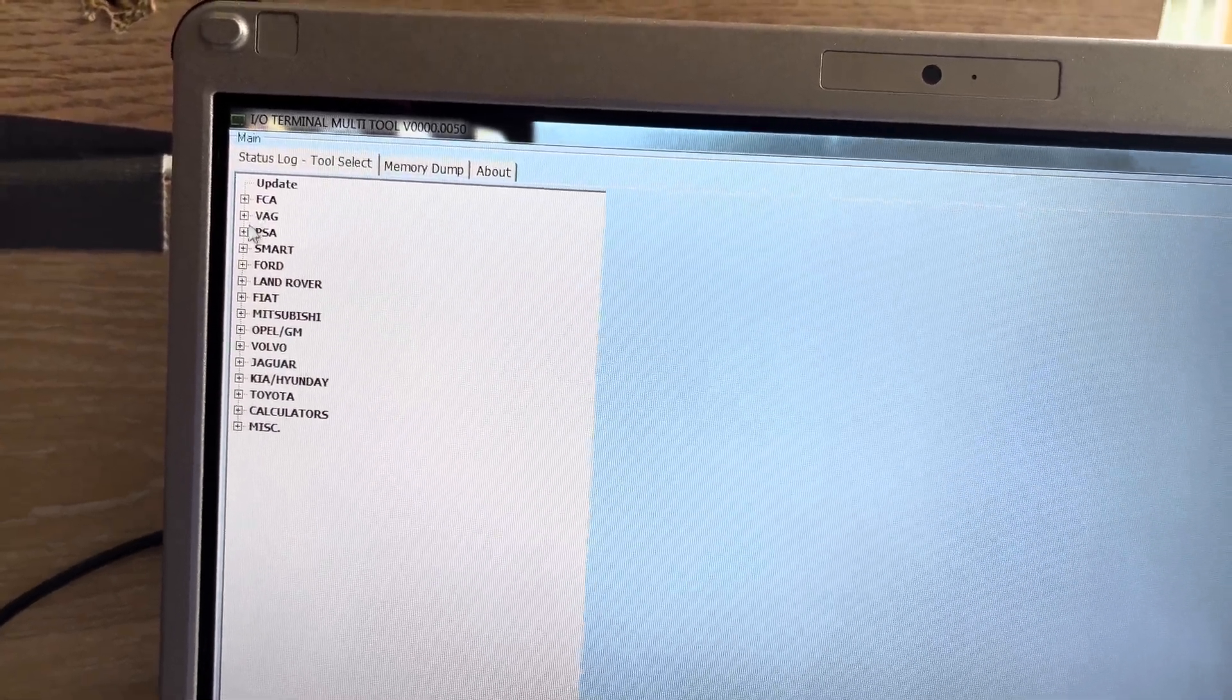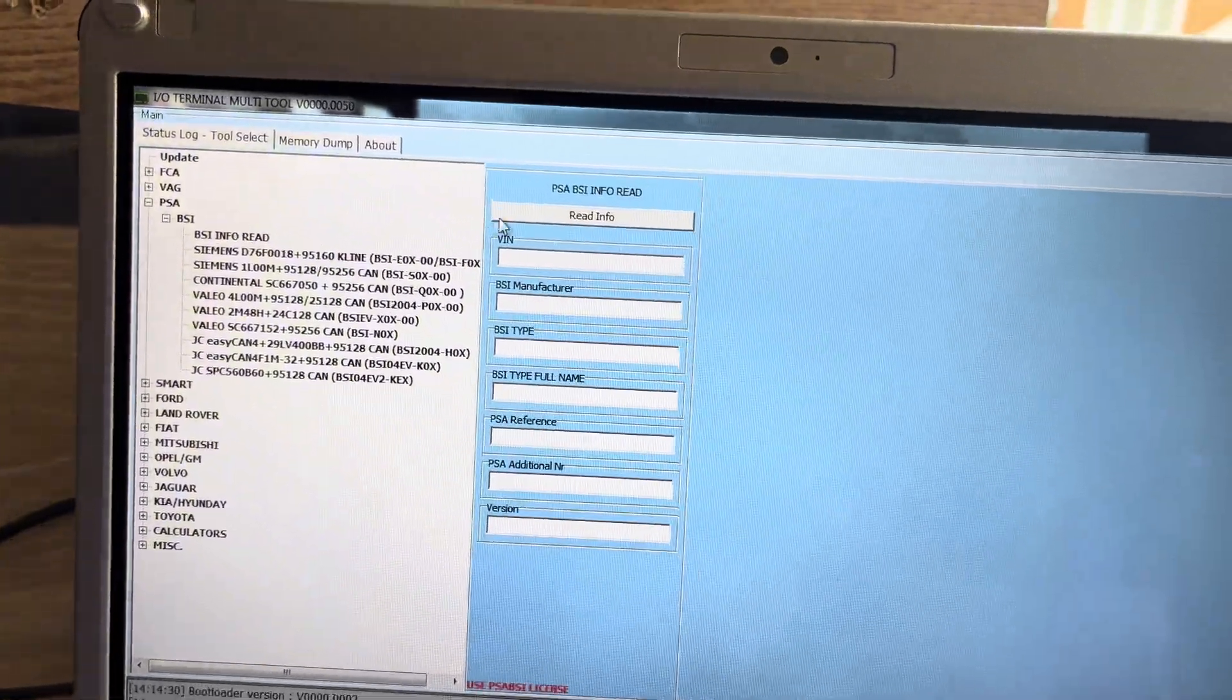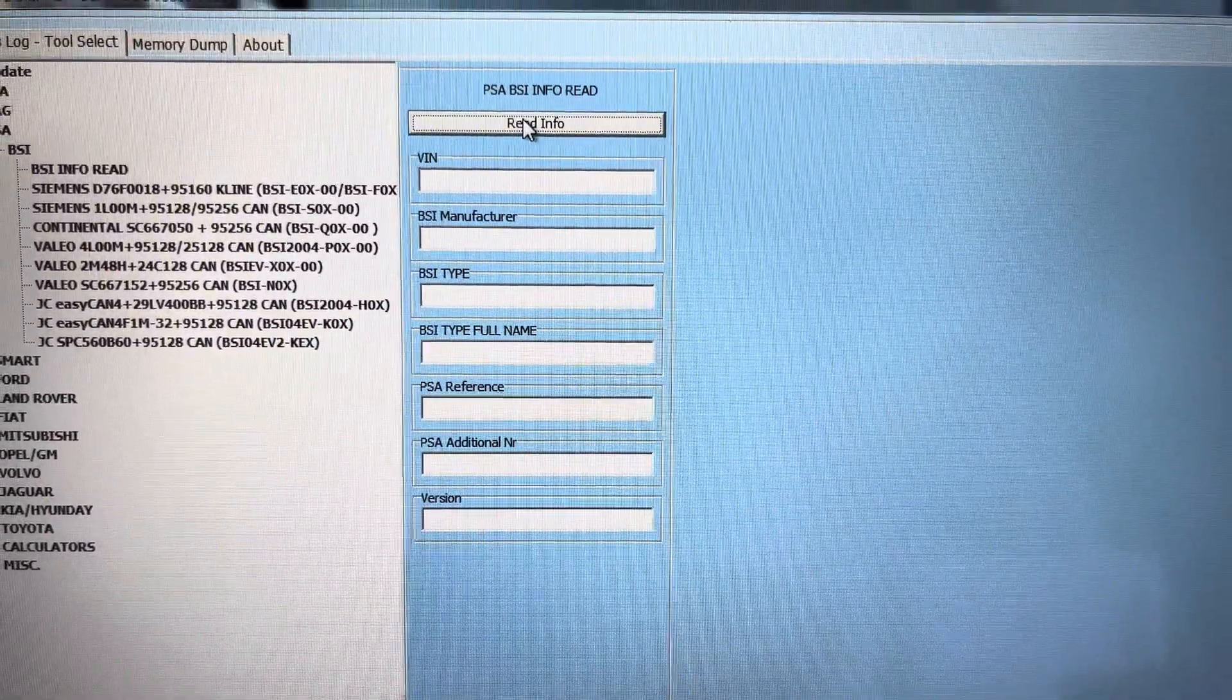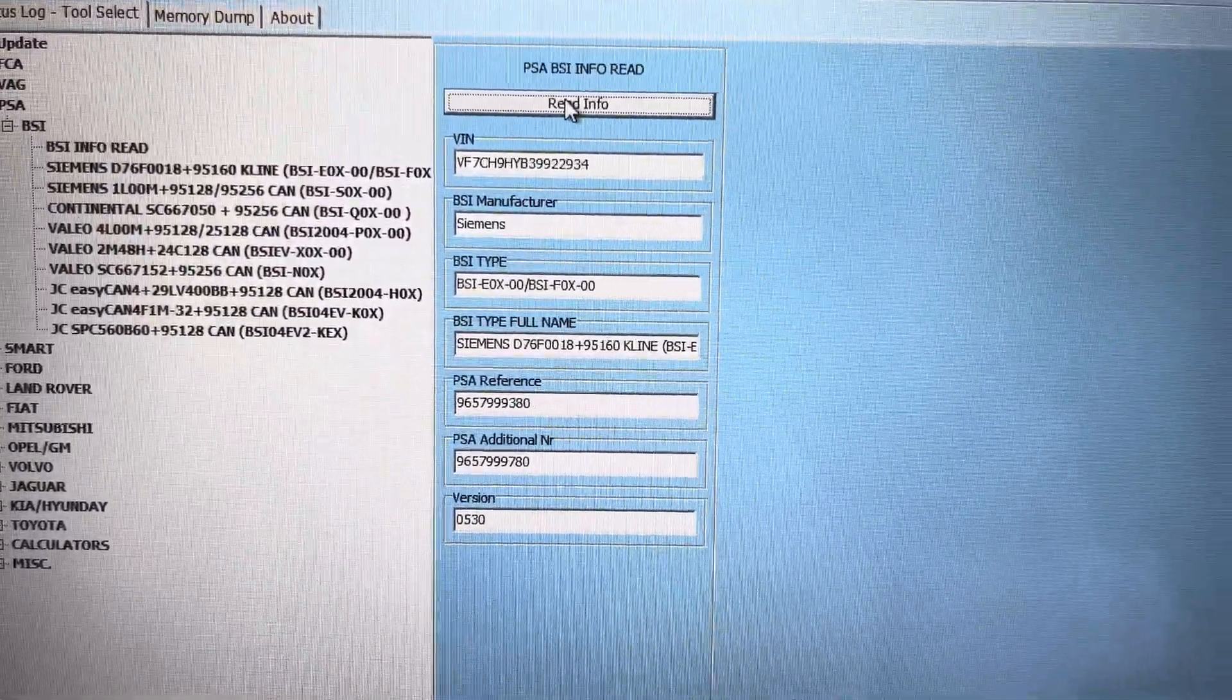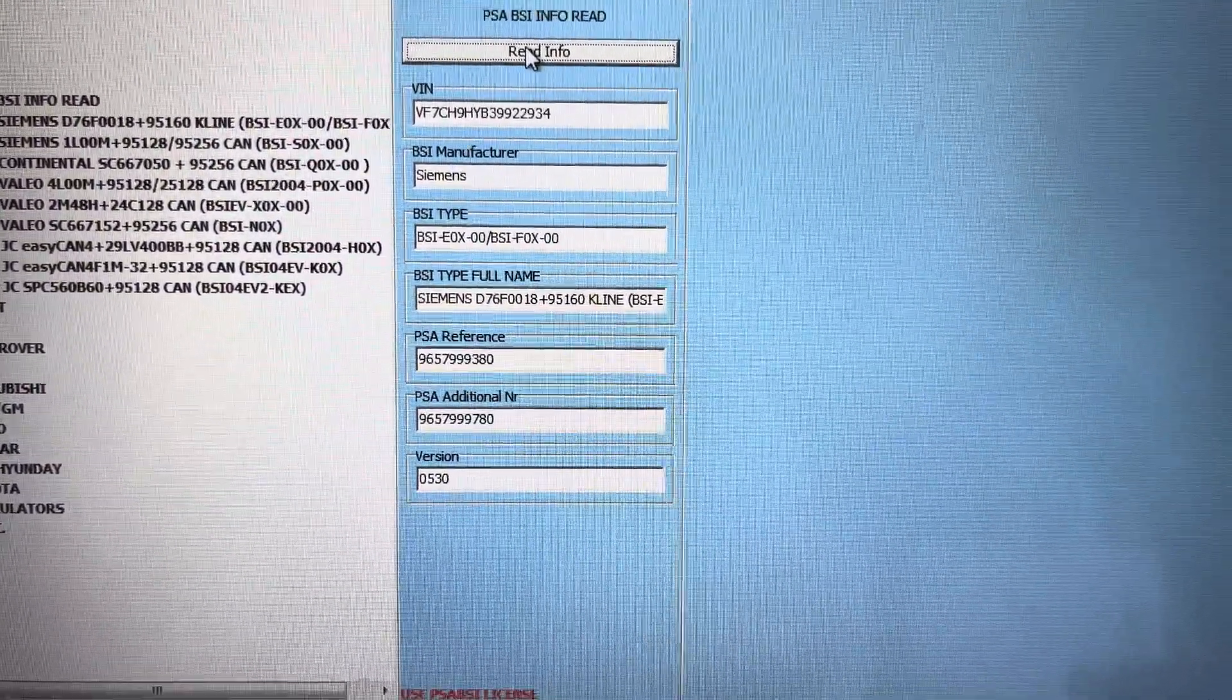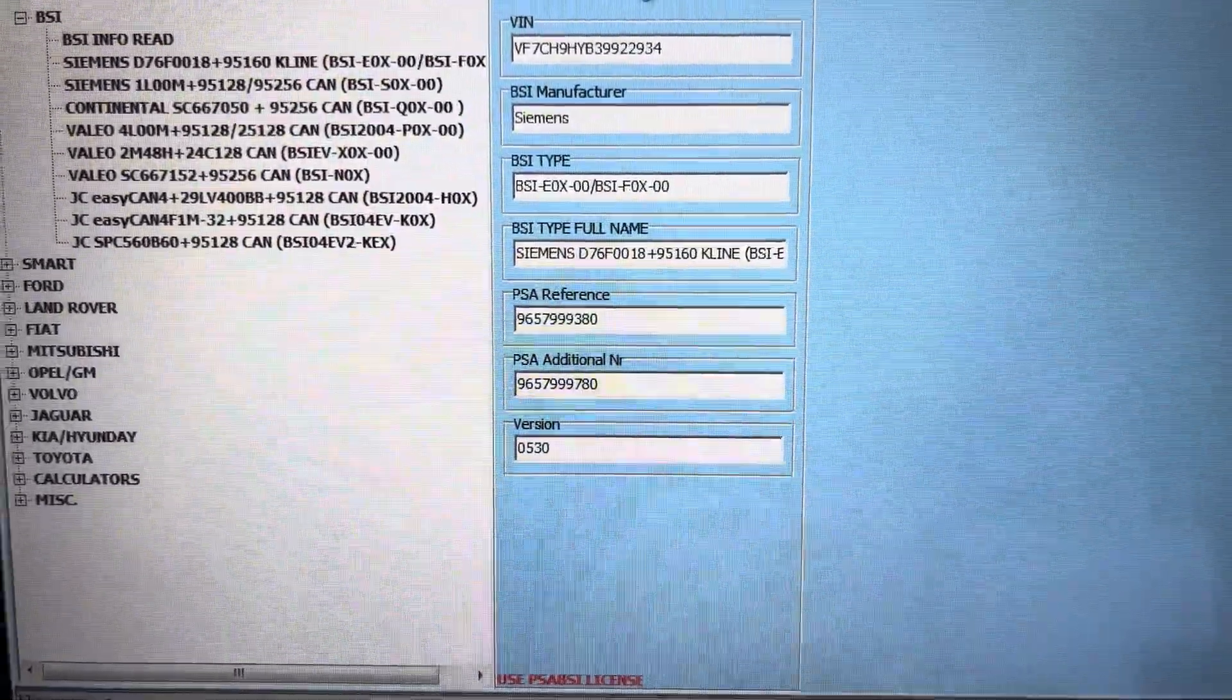We are looking for PSA BSI. I'm going to read the information first. What you're looking for on this: you've got the VIN number, the manufacturer, the BSI type, the full name which is the bit you're interested in here is 95160 K-line.